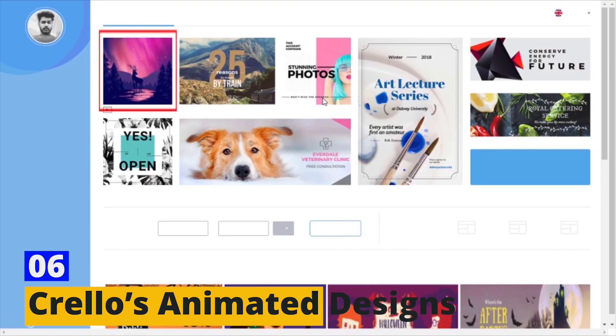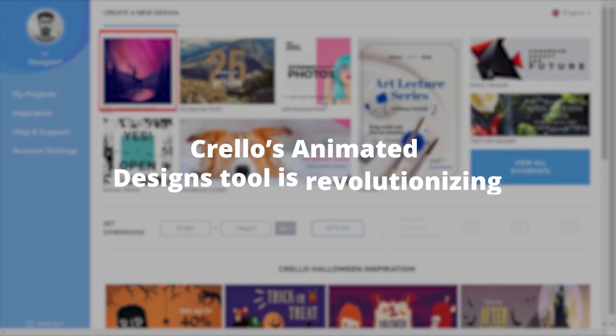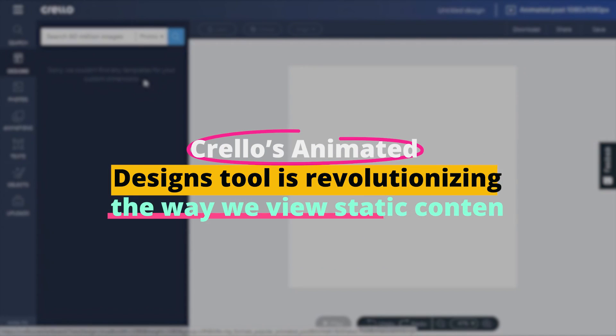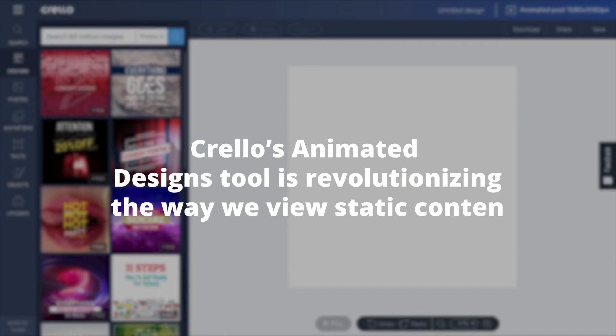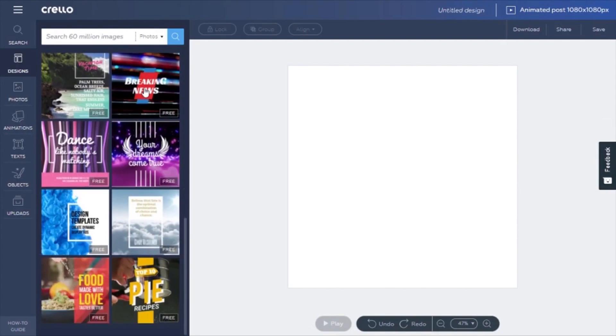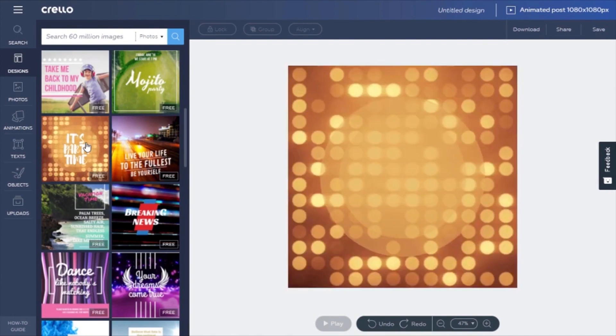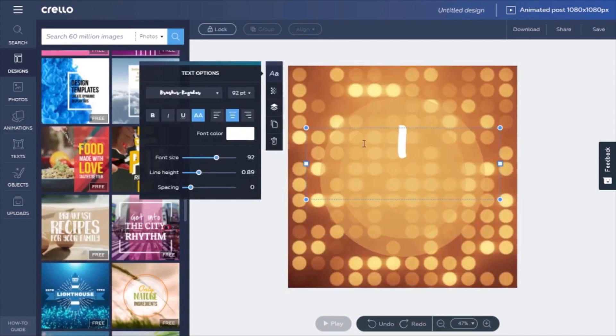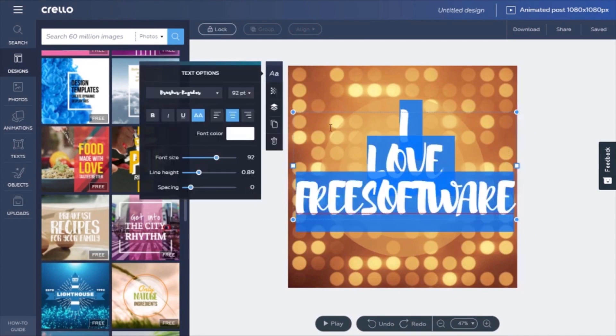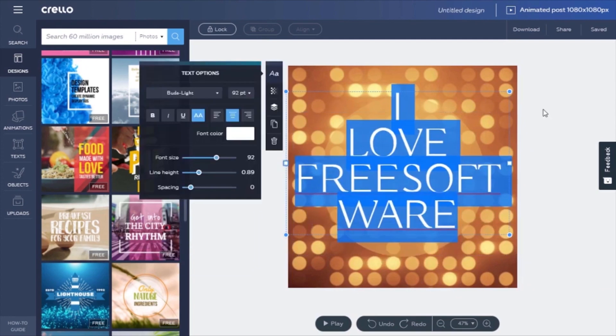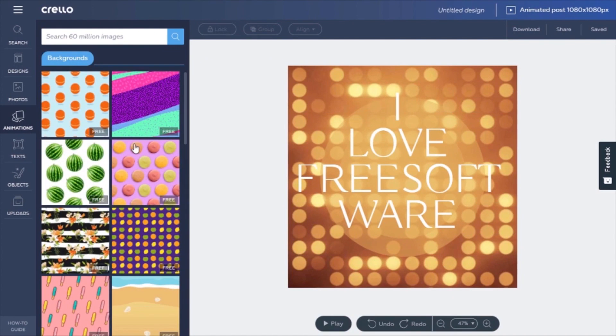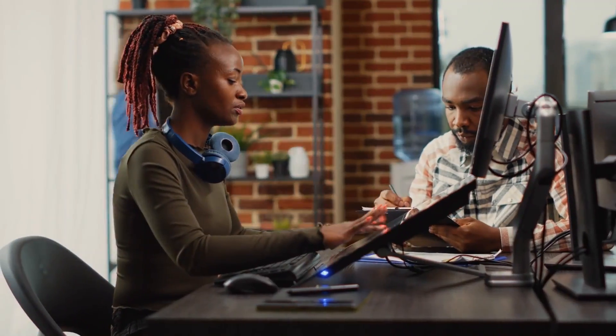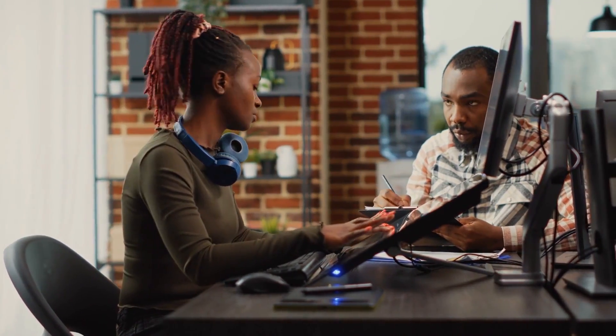Number six, Crello's Animated Designs. Crello's Animated Designs tool is revolutionizing the way we view static content. Crello, an online graphic design tool, introduced an AI-driven feature that adds animations to static designs. It's a step up from traditional design tools, allowing designers to infuse life into their creations without the need for complex animation software. For graphic designers wishing to elevate their content, especially for digital platforms where movement grabs attention, Crello's animated designs come as a boom.